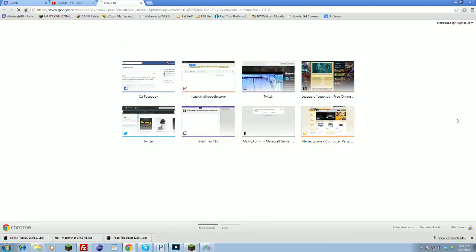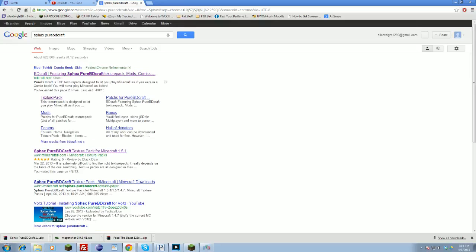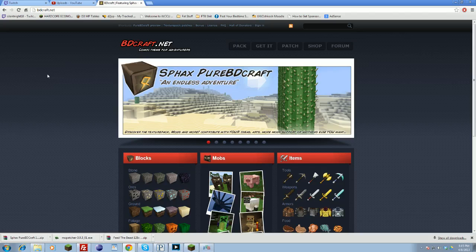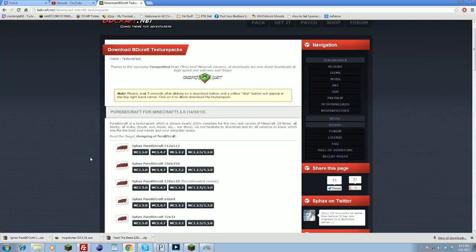First you want to go get the texture pack. Type in Sphax, search, and that should put you up to bdcraft.net. Go to that site and get the texture pack. Click get it and depending on what Minecraft version you are using, get the appropriate version.